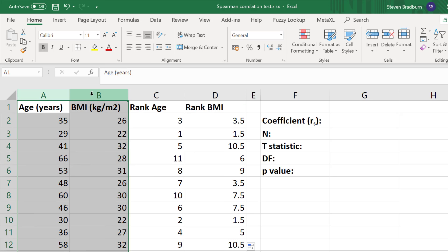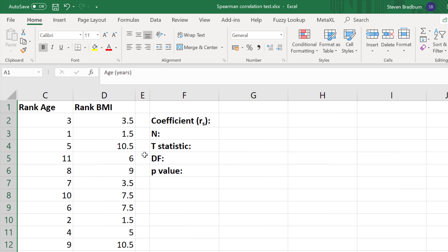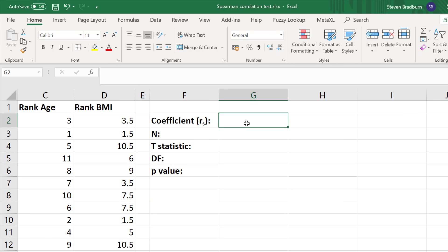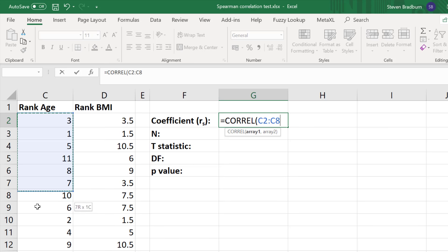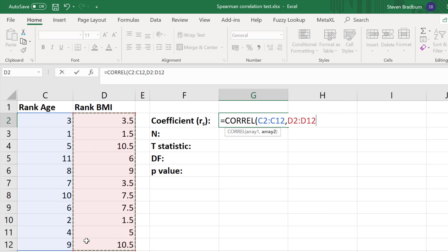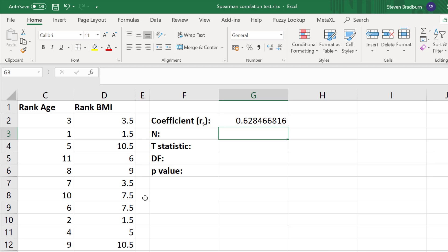I'm going to hide the original data set because we don't actually need it for the Spearman's rank correlation test. The next thing is to calculate the Spearman's rank correlation coefficient. I'll click on a new cell and type in equals CORREL, open bracket, select the first variable of the ranked data, add a comma, select the second variable of the ranked data, close the bracket, and press return. The correlation coefficient value in this case is 0.628, which means there is a positive correlation between the ranked variables of age and BMI in this data set.